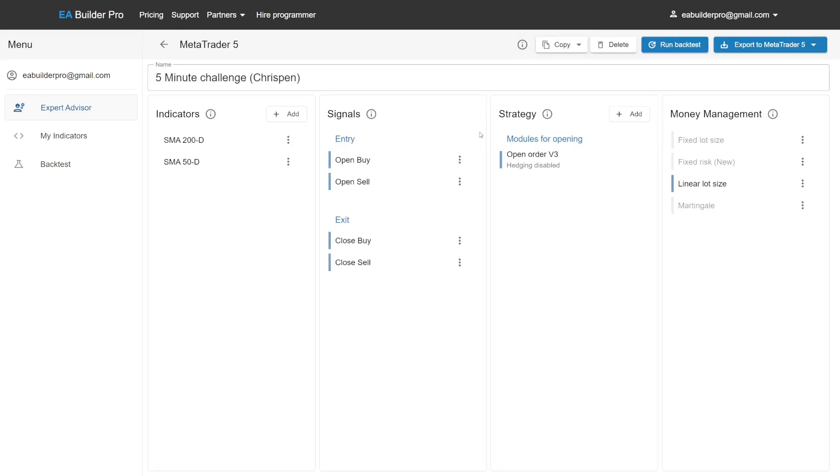Now that we have added our indicators, we are going to focus just on the entry part of our trading plan. To create entry conditions, we're going to use the open buy and open sell signals. So forget about all the other parts of your trading plan right now.